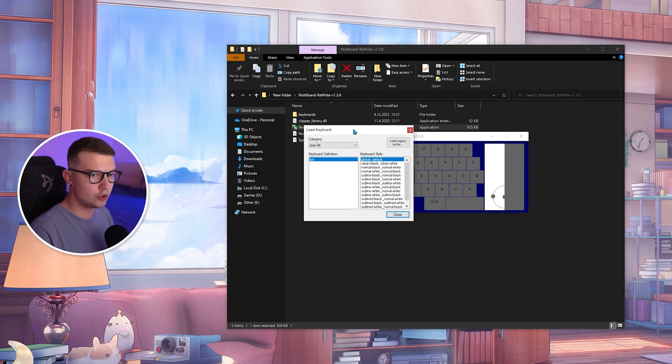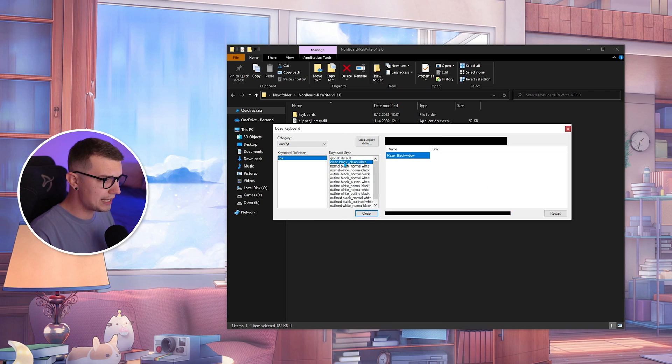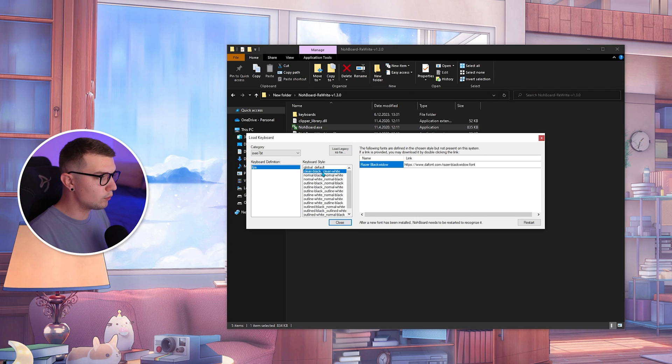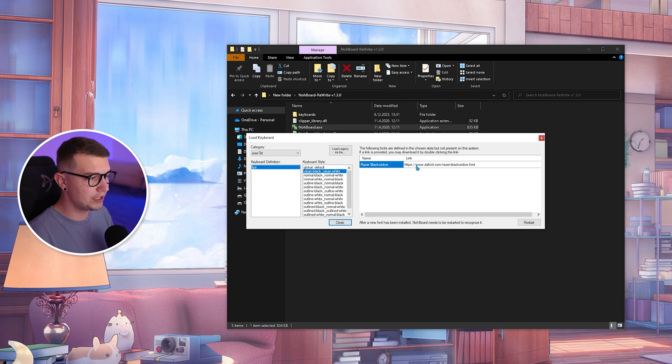So click on that and then you will see this thing appear on the side. If you want to choose a nice one that everybody seems to use, it's this clean black, clean white one.